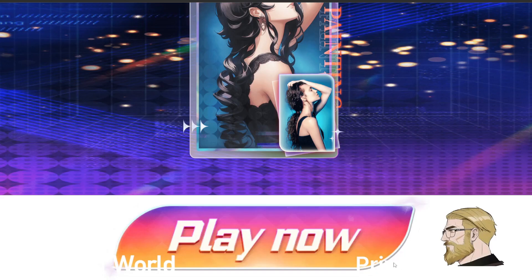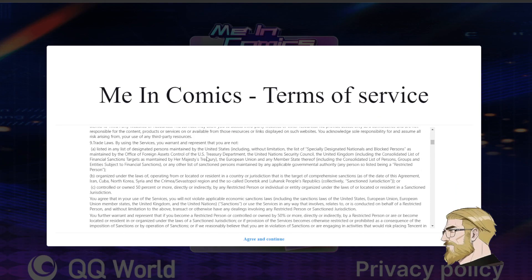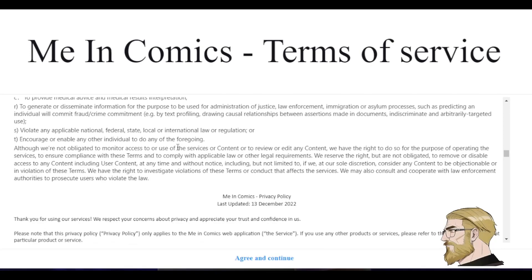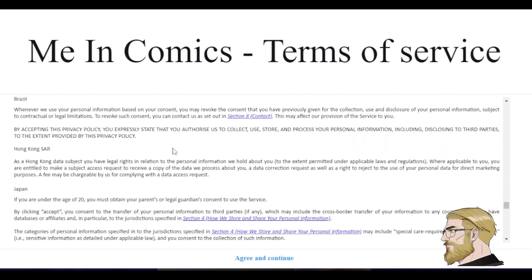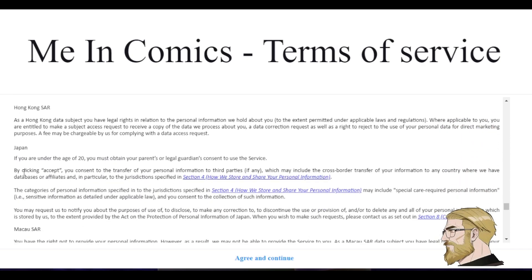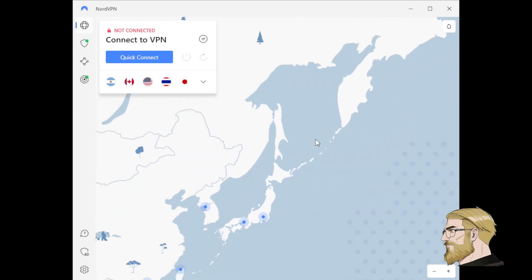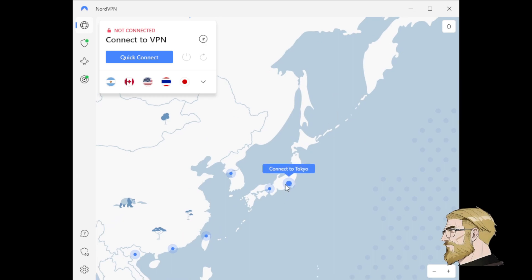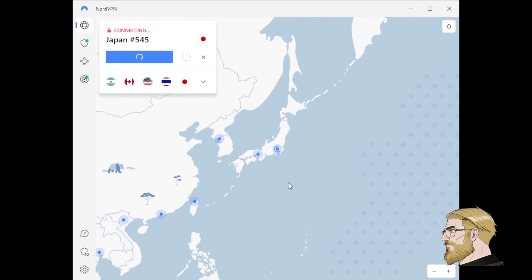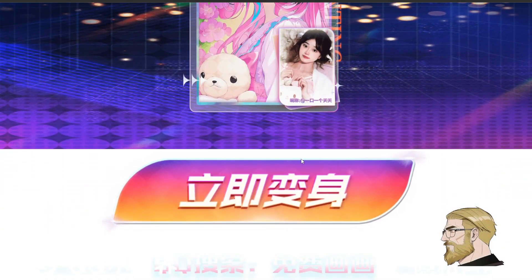However, if you look closely here and click on the privacy policy, it opens up all this and if you scroll down it talks about certain countries. Now you may think you are out of luck if you are not in one of these countries, but the fix is quite simple. If you use a VPN to connect to one of these countries, you can refresh the page after connecting and it will now work.